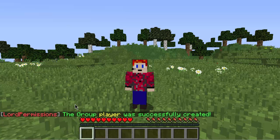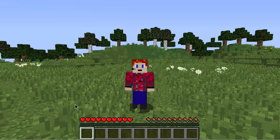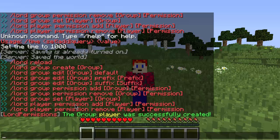If you don't get this or it says unknown command, it means your plugin is not installed correctly or you typed the command incorrectly, because you need to type it in that certain order or it will not work. It's the same for all these commands.